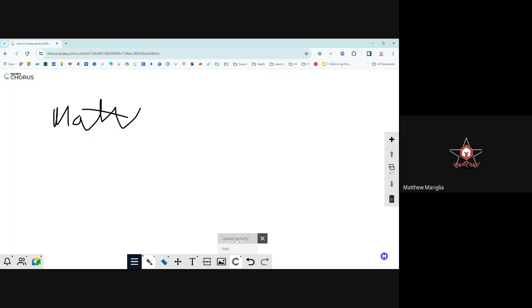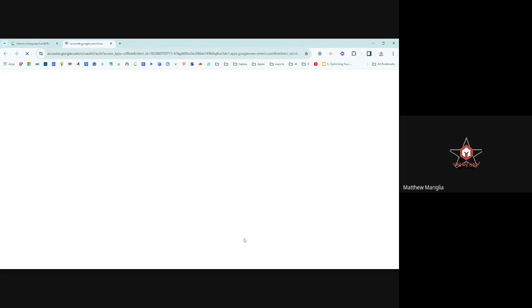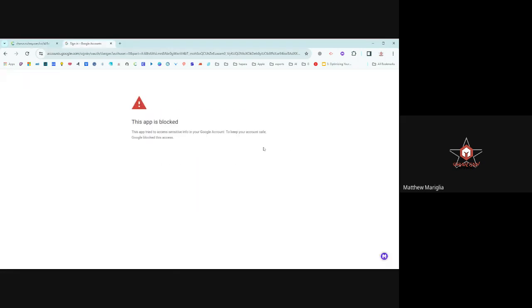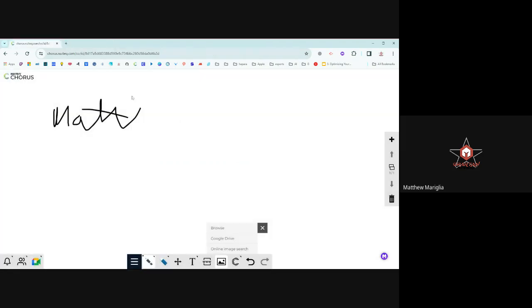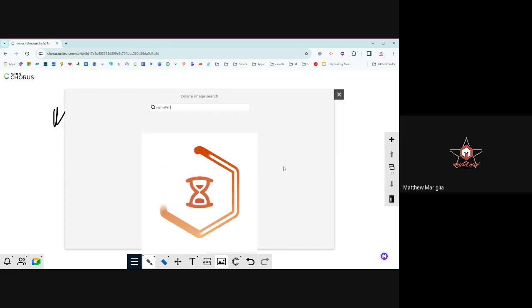I can add activities or lessons right into this and create slides. I'll show you the lesson activity repository, and you can create polls right from here. You're able to add images if you want by browsing on your computer. You can take a look in Google Drive, although that doesn't work super well. But the online image search is really good. If I'm searching for Josh Allen, I can find that pretty easily.